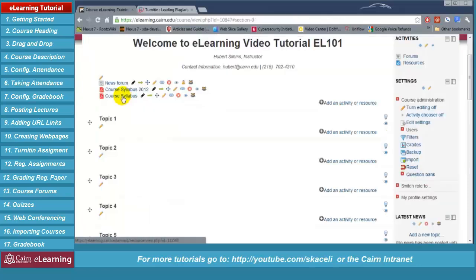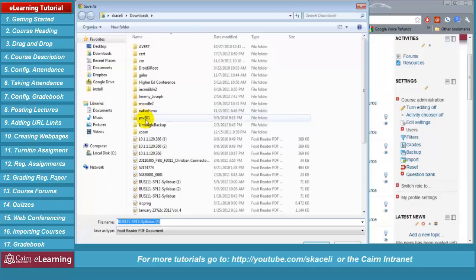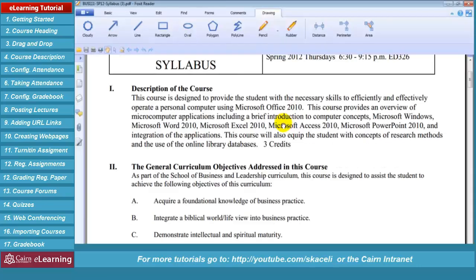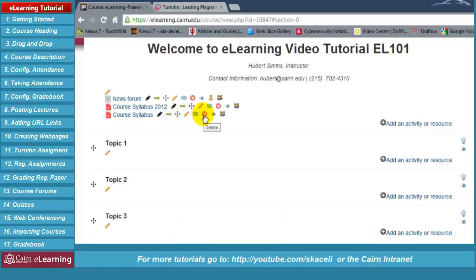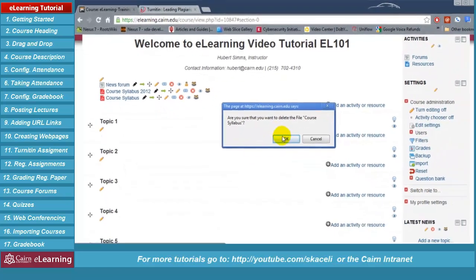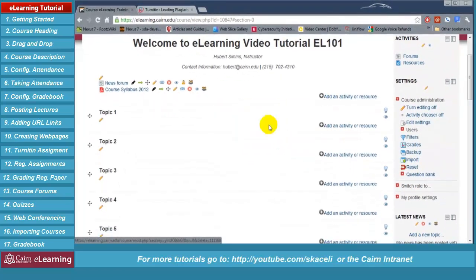Note that the syllabus has been posted. You'll be able to open it. If you uploaded two instances and want to delete one, click on the delete icon and that will remove it from the course page. That's how you upload the syllabus and other resources using the drag and drop tool.